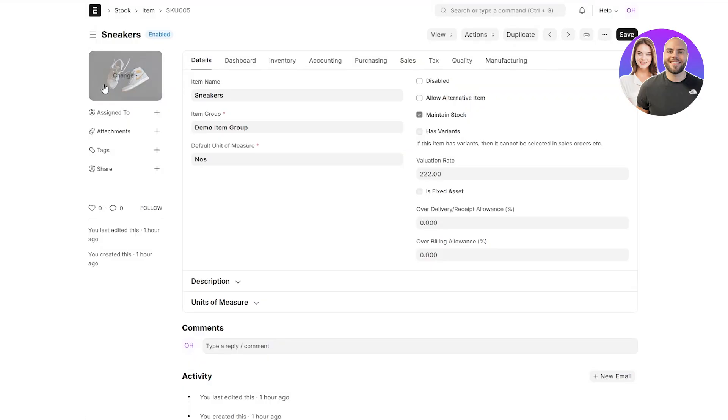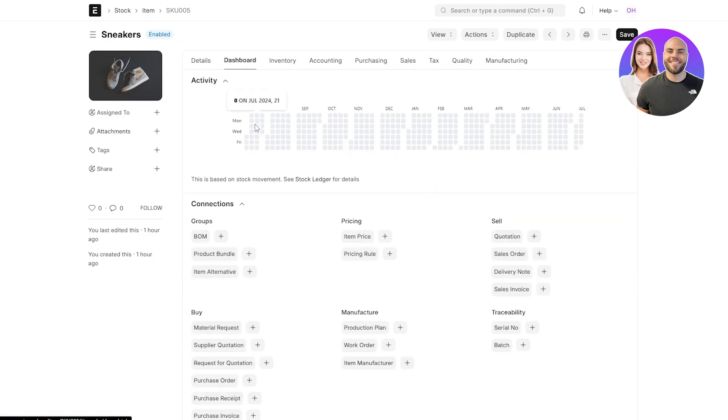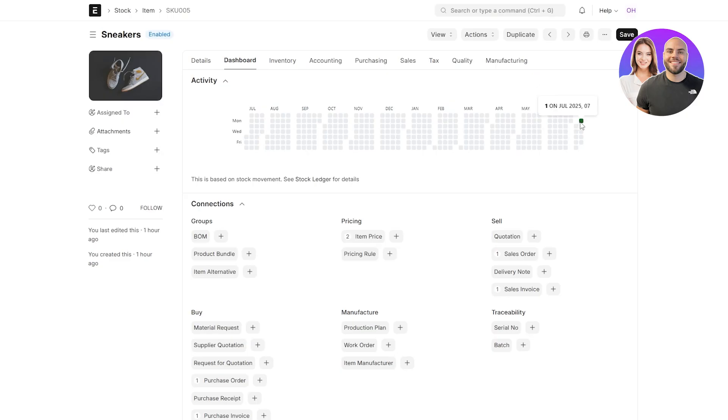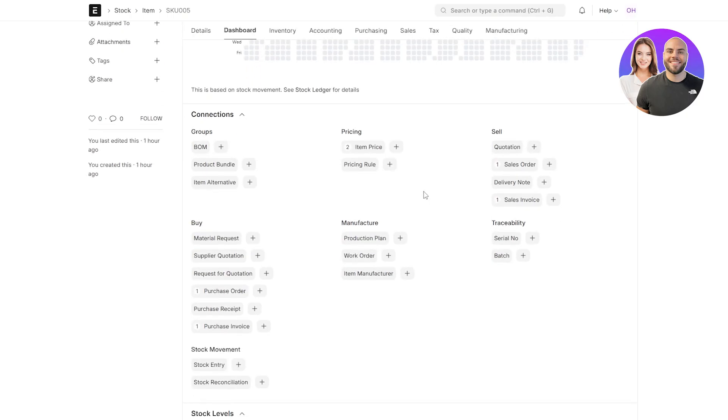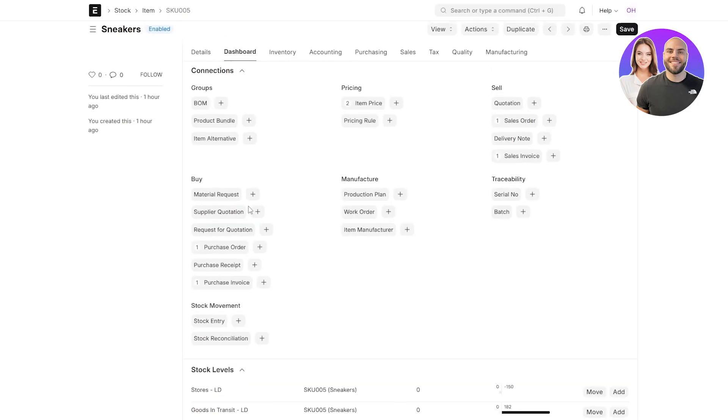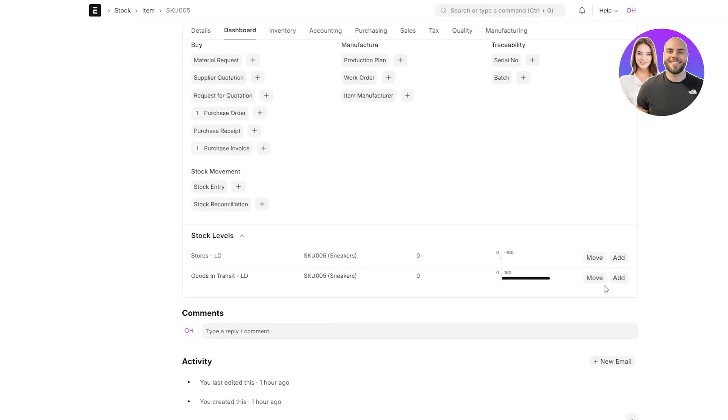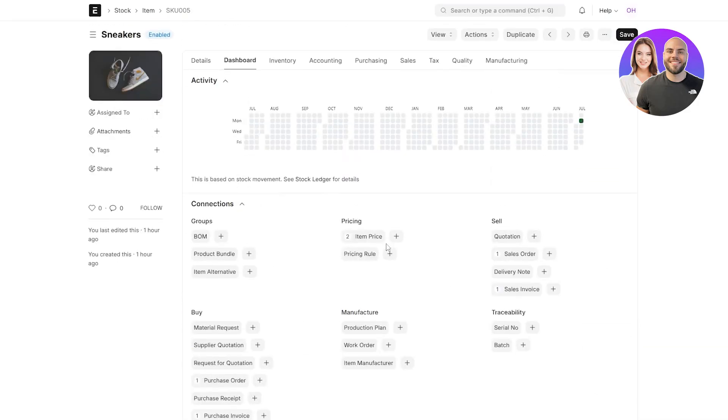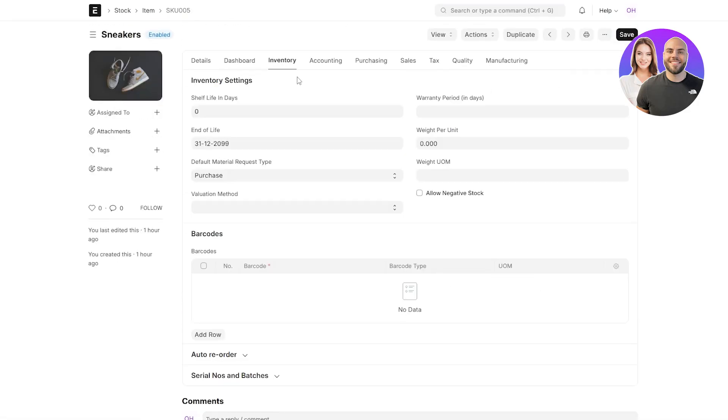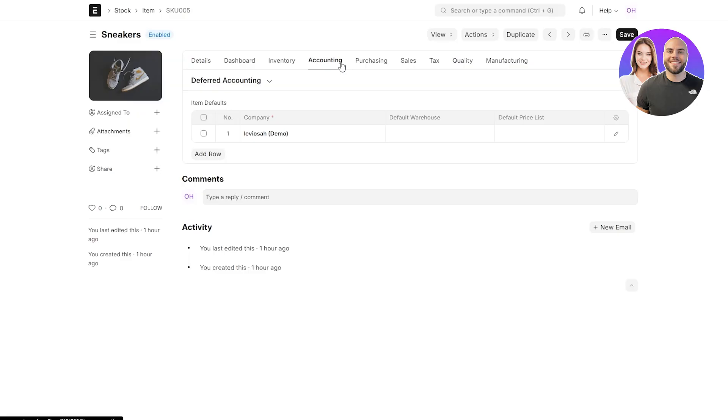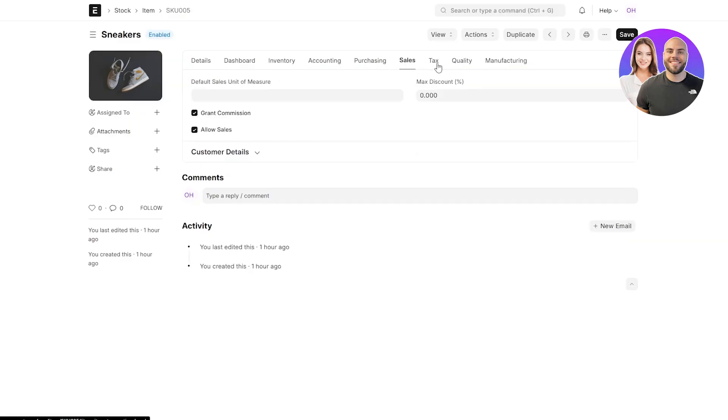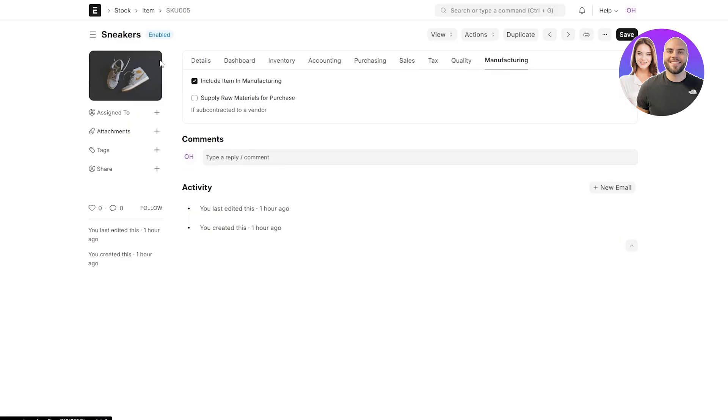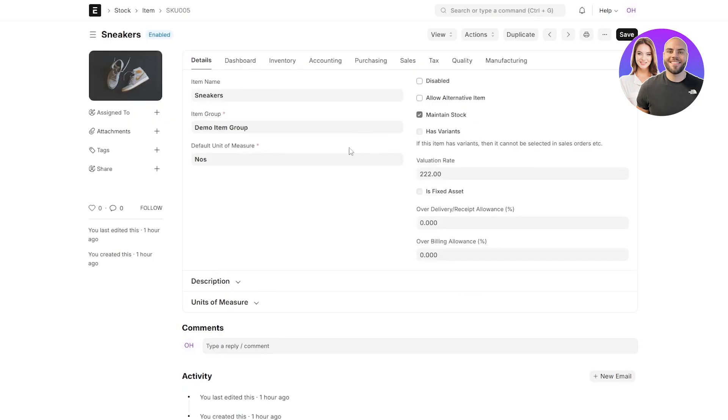You would have to upload your image of the product. You've got the details where you've got item name, item group, default measure, number of stocks, valuation rate, and other options. Then you have a dashboard. You can see how much this product has been selling, in which date it was created, how many are left, how they are purchasing, whether or not they're performing well. So you get everything over here, which is pretty cool. Then you have inventory, accounting, purchasing, sales, tax, quality, manufacturing. All of those are going to be available over here. It has everything.